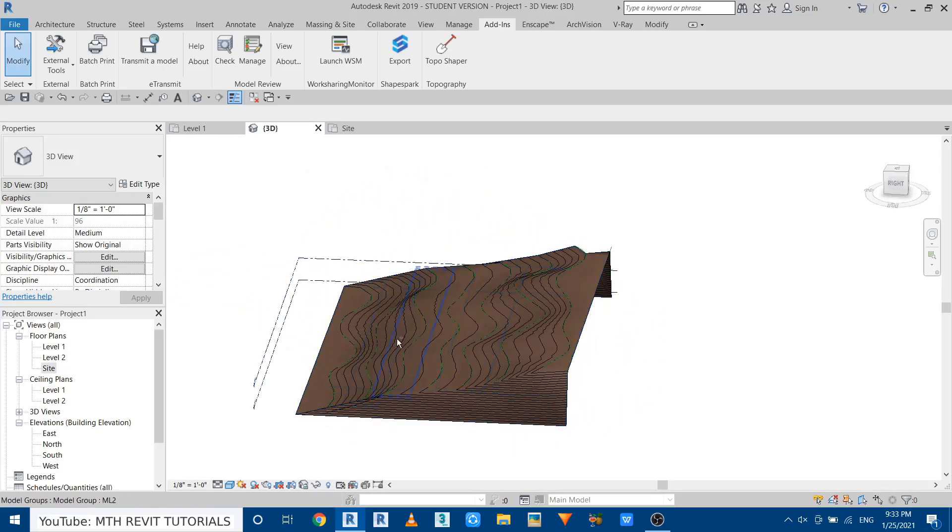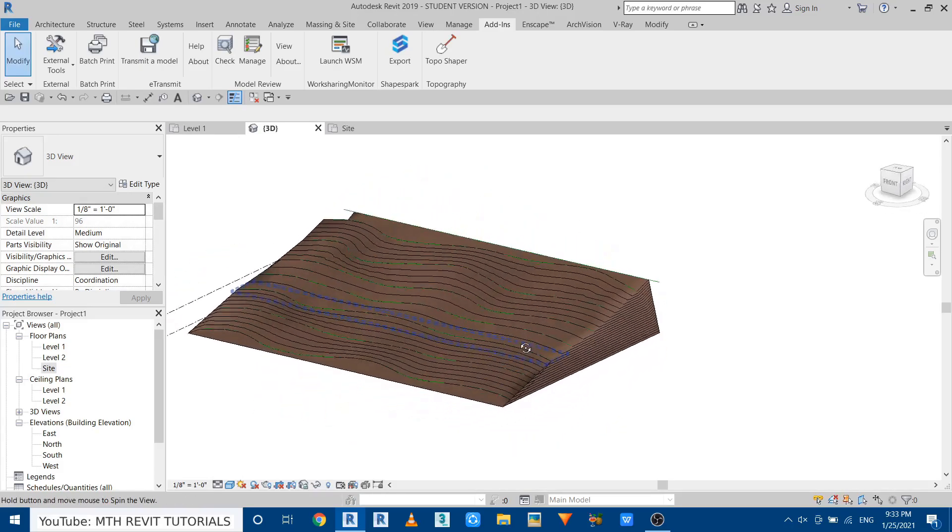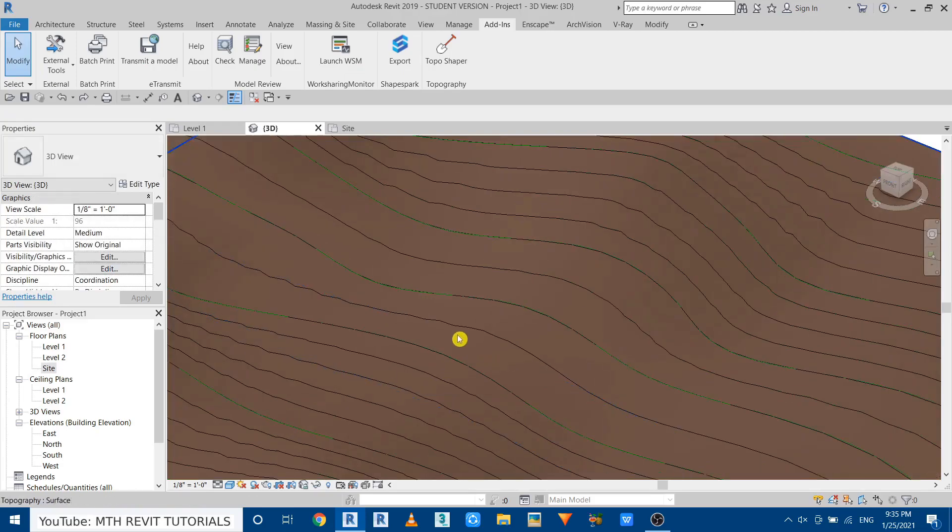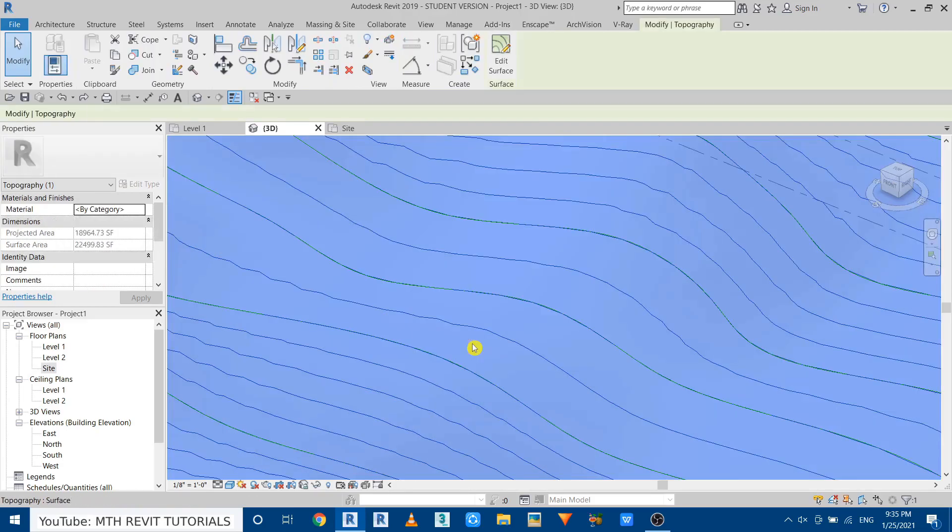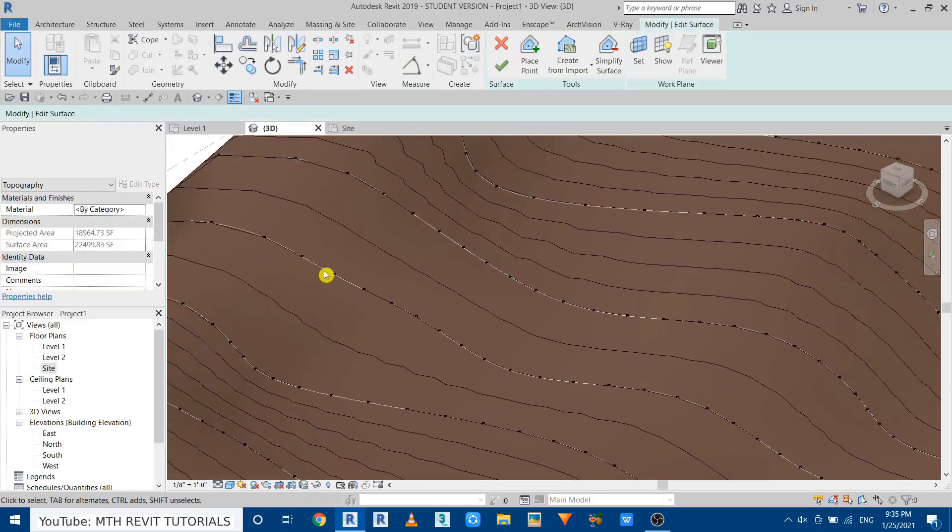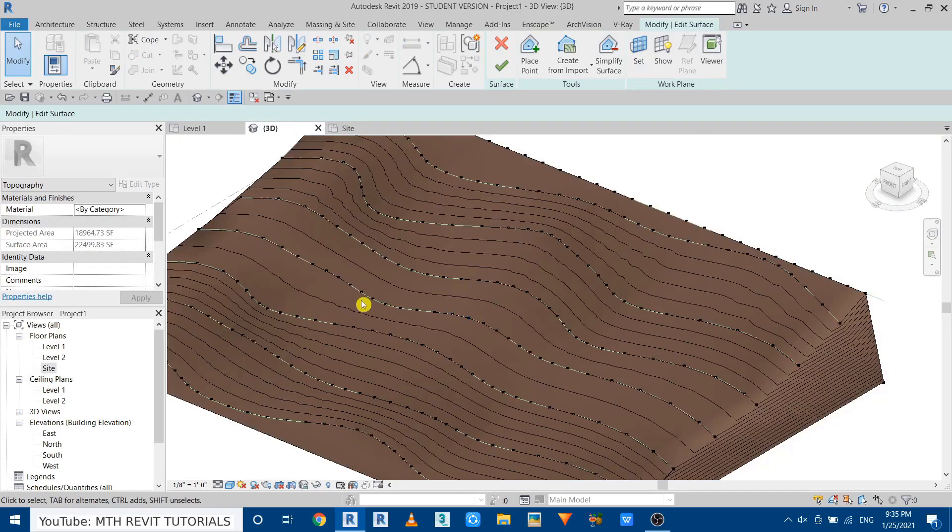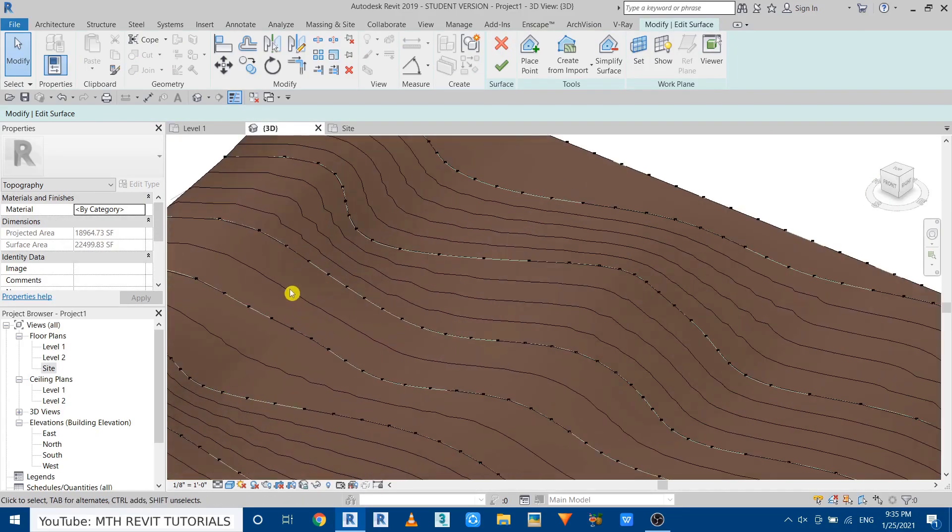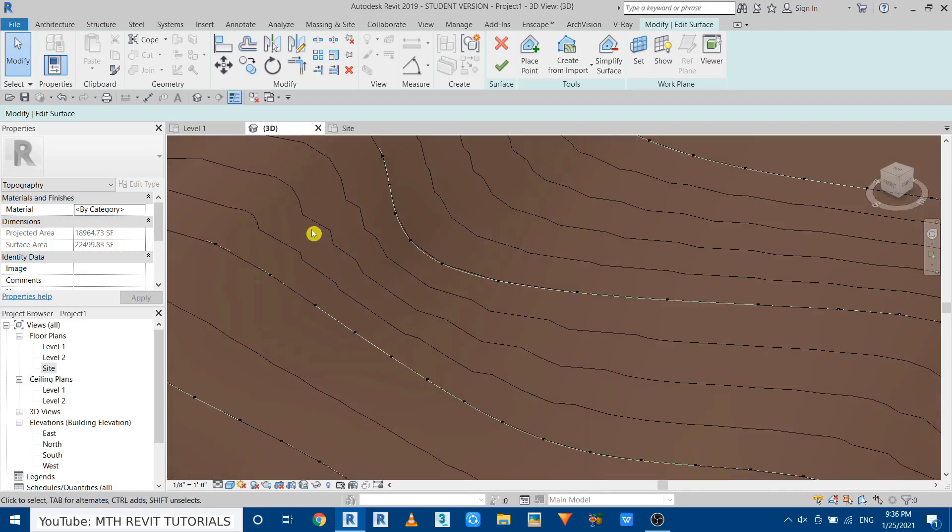The topography is now created. Now let's edit this topography and you will be able to see the points. And now each of these lines have 30 points which we just gave in the settings.